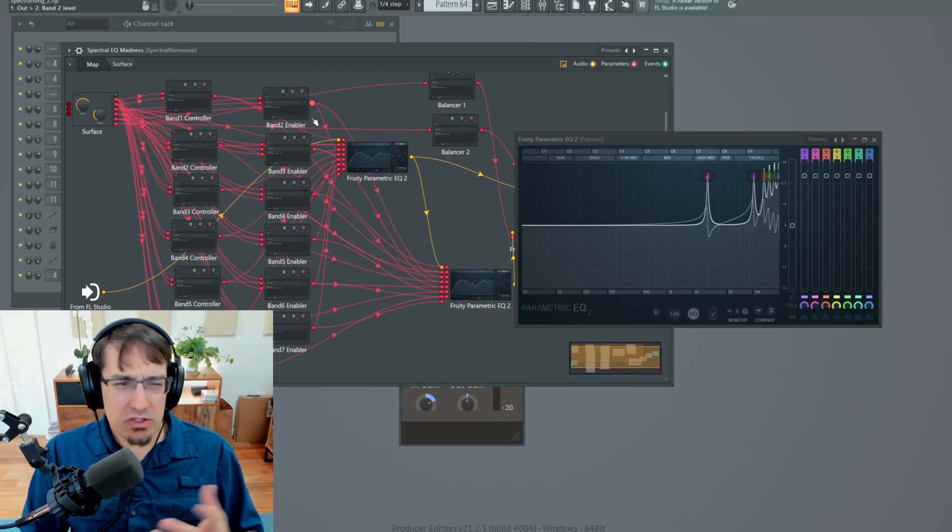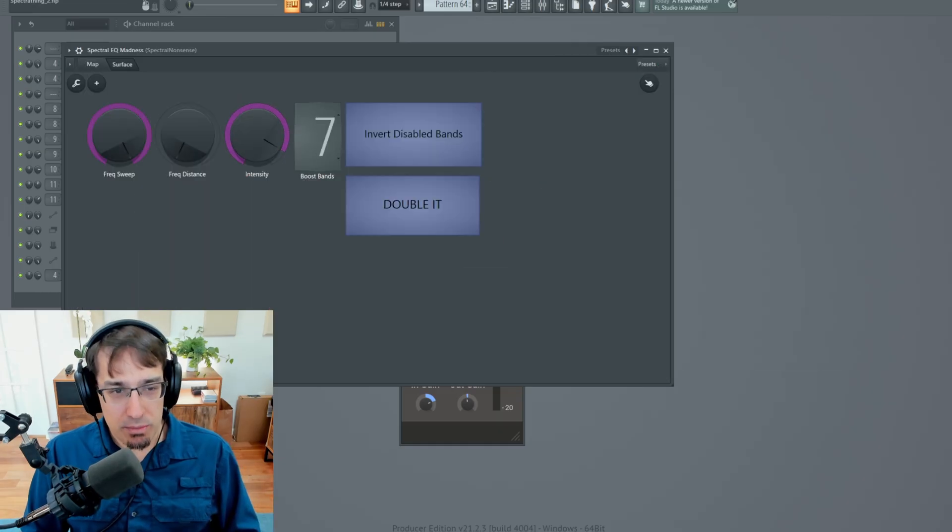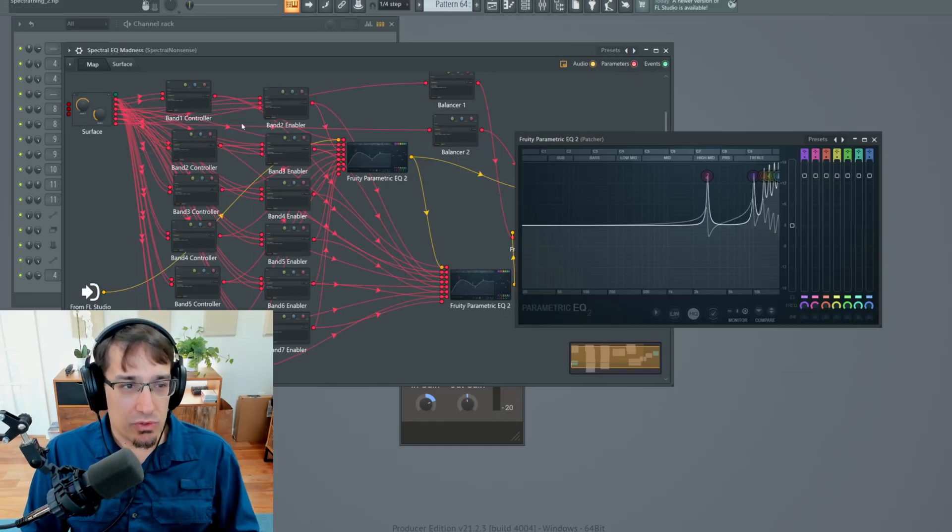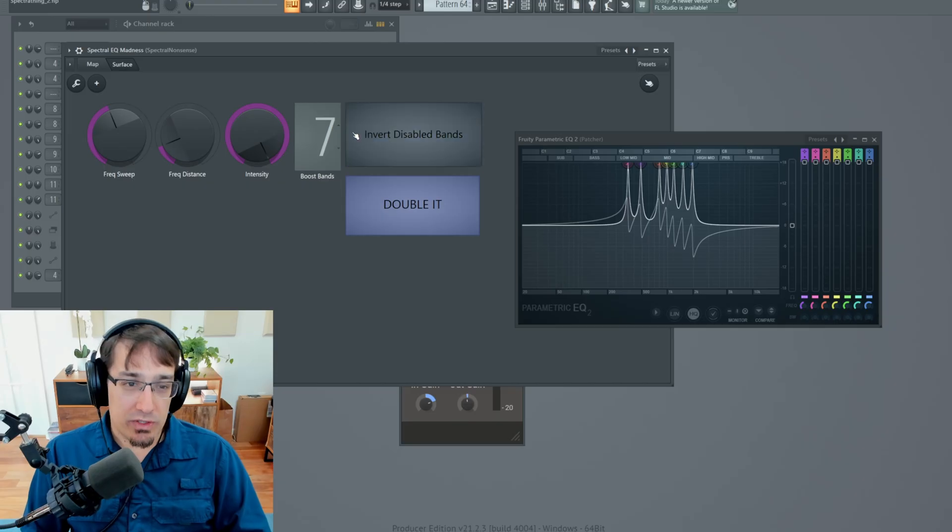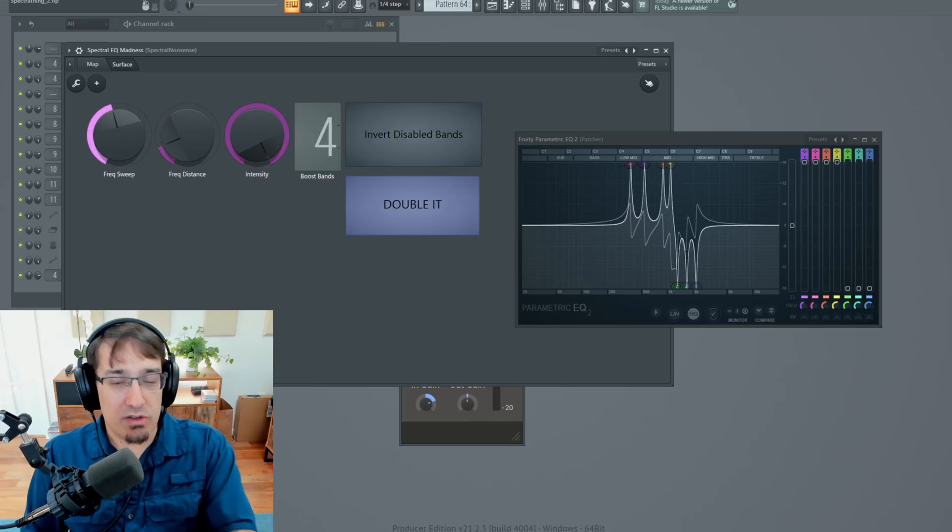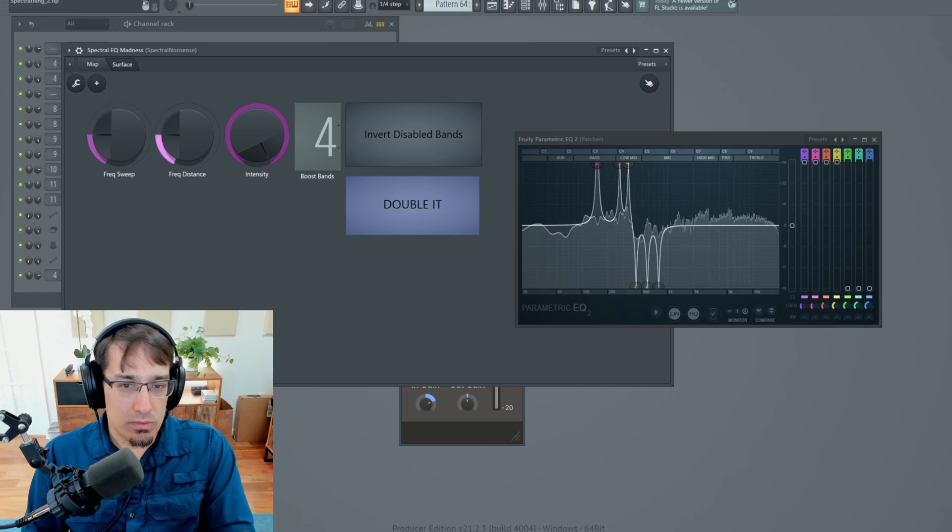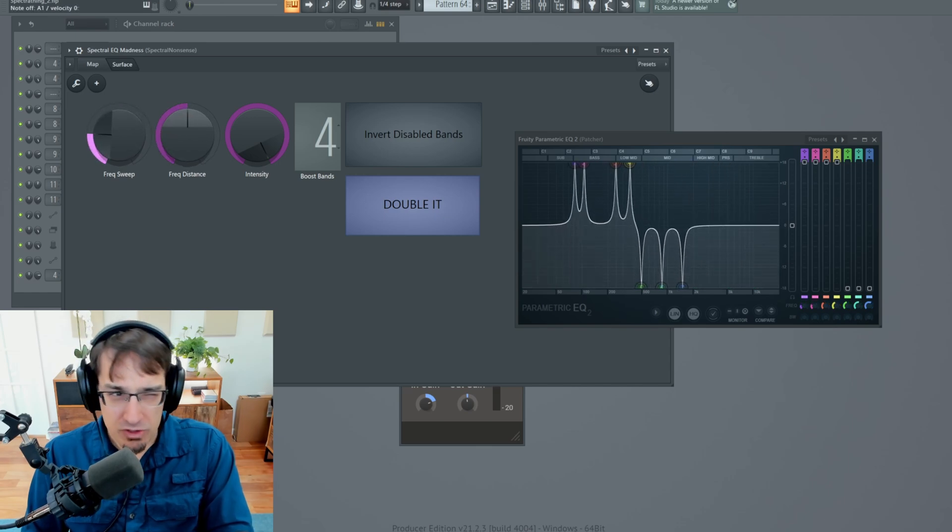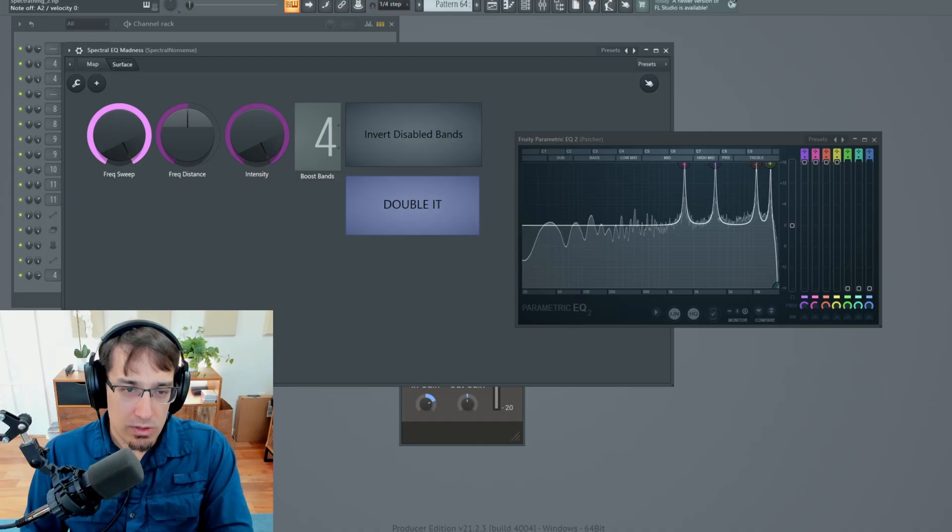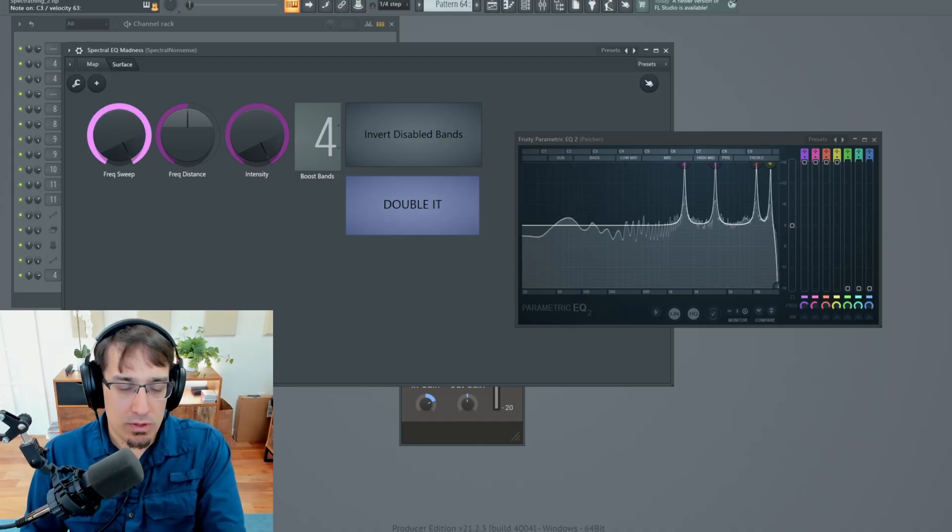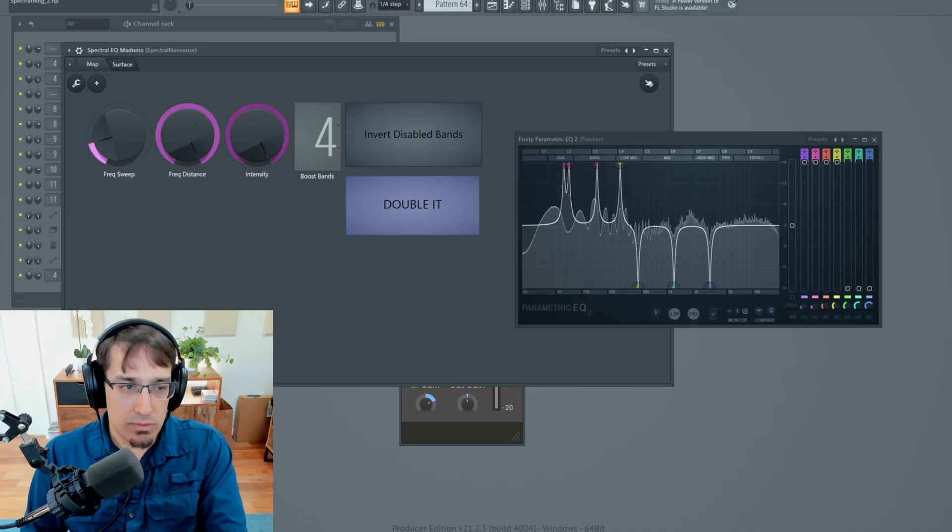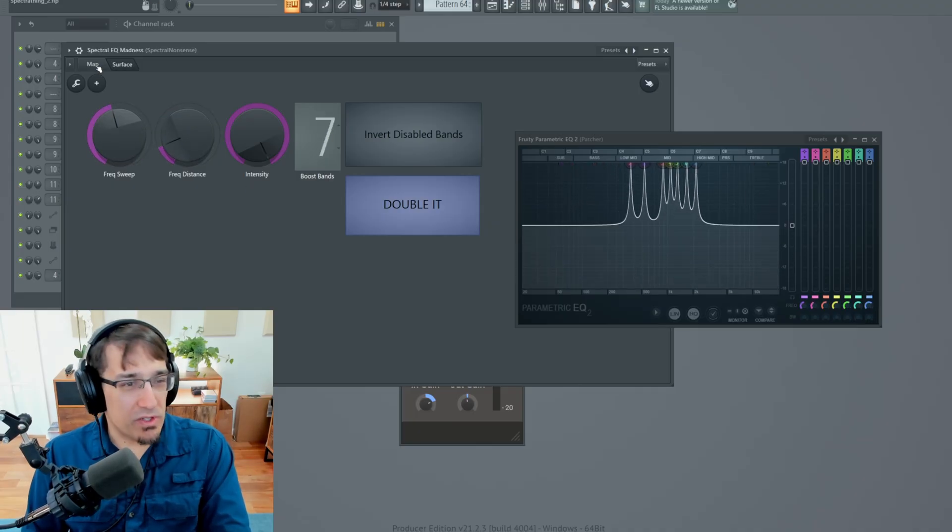The rest of this actually isn't that interesting. The band enabling stuff, this whole formula is just controlling how many bands are active. It's just some math to make that possible. And there's also a button that will invert the disabled bands, which creates its own interesting effect. Now we get a combination of boost and cut. It's pretty neat if I do say so myself.